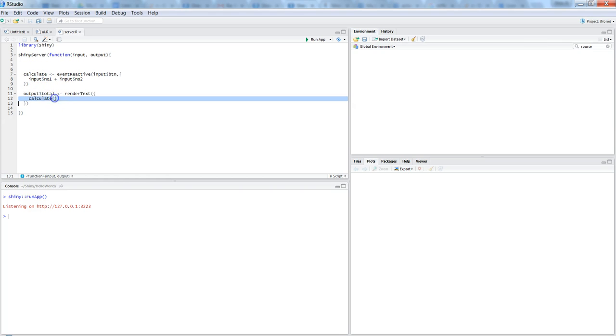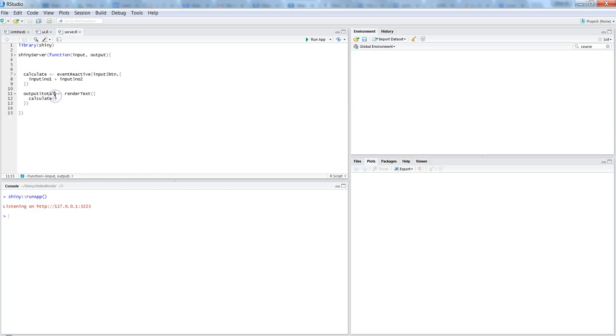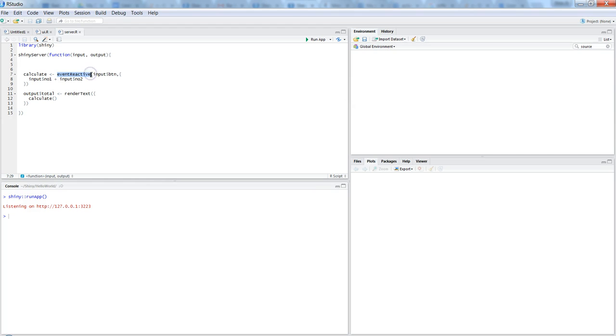Once we have added it, its value is stored in calculate and it goes here in the calculate function, and the output is going to the front end with the help of this output function. So all in all, the idea is to introduce the event reactive function.